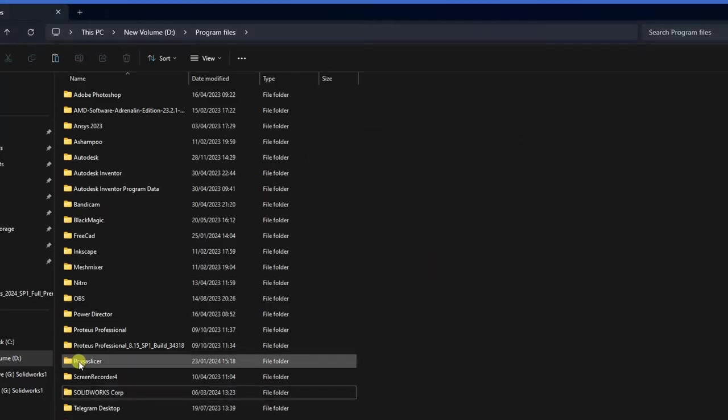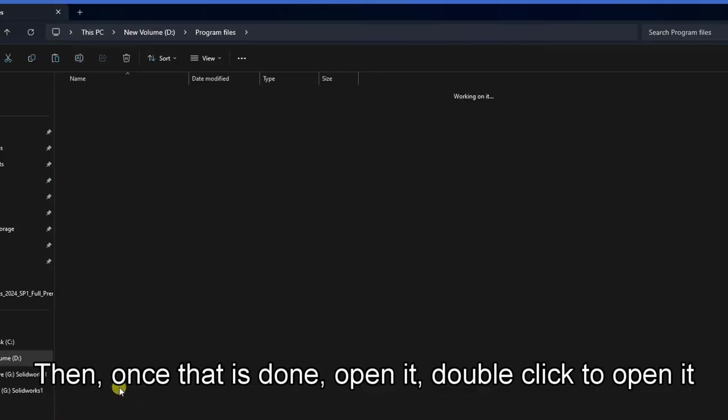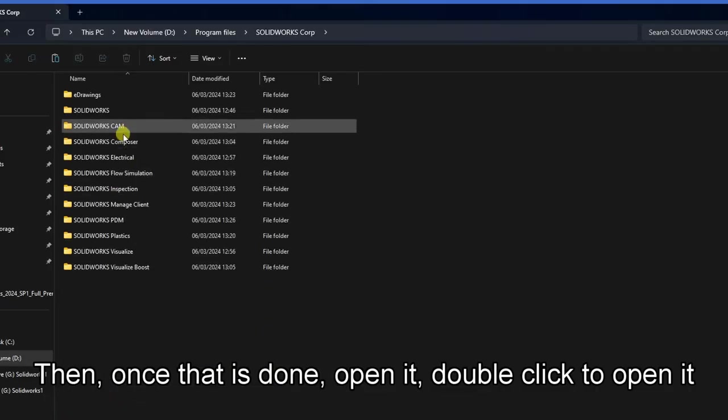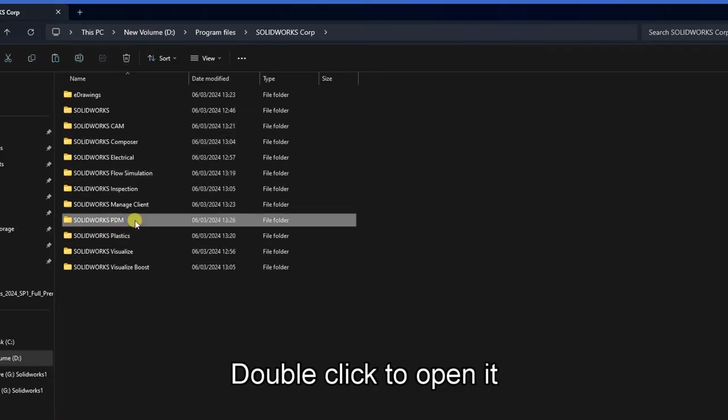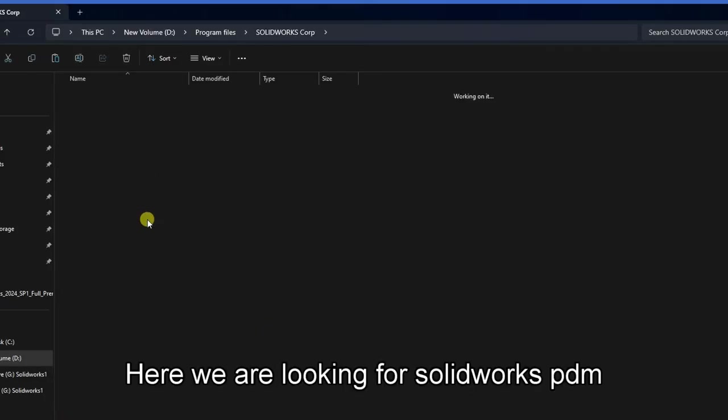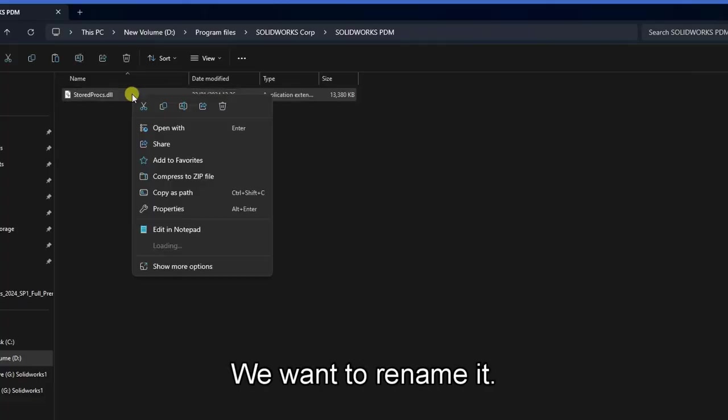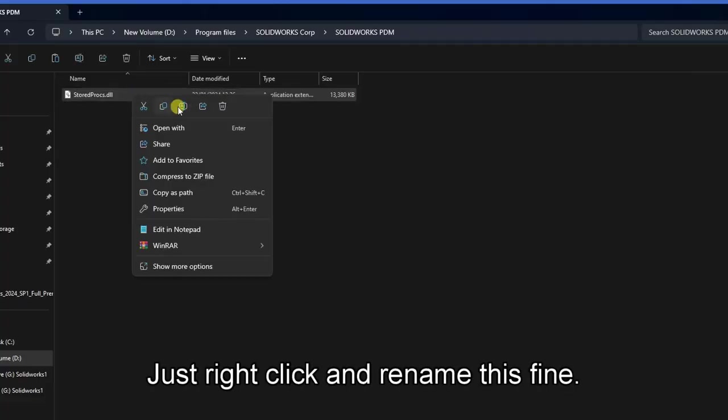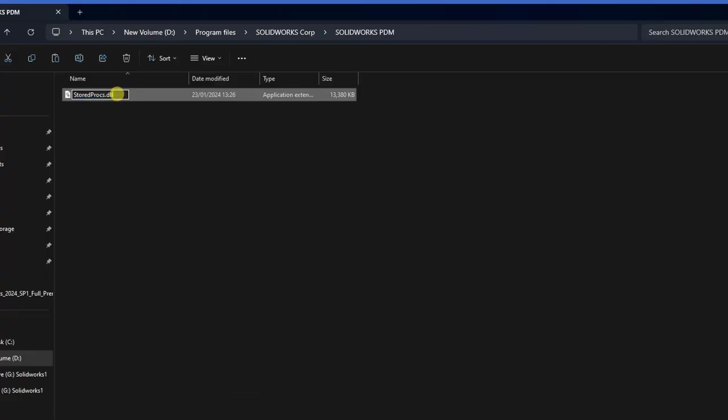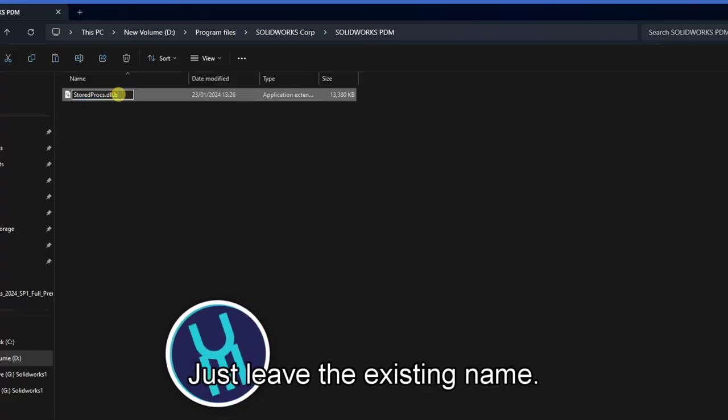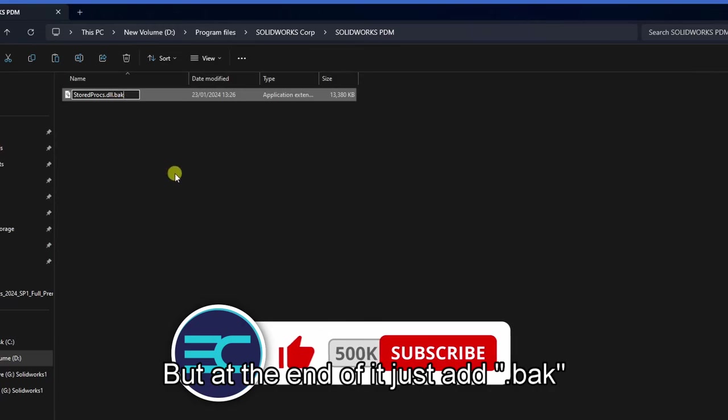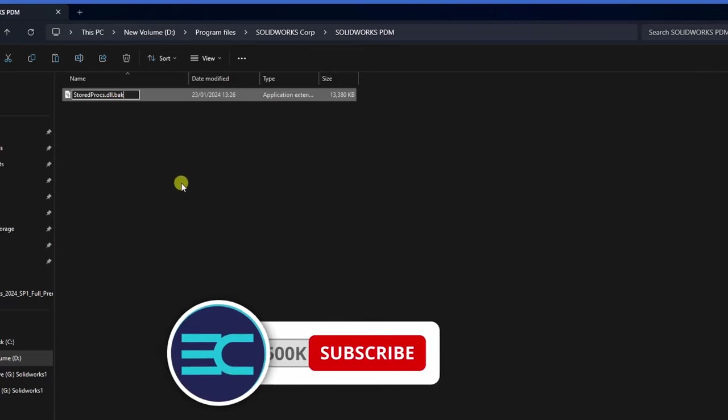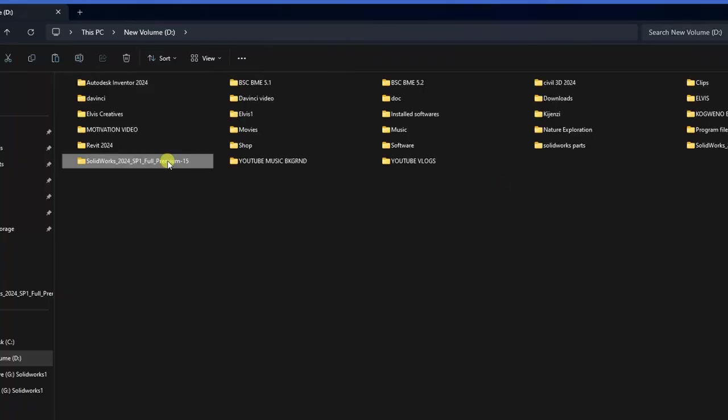Once that is done, open it. Double click to open it. We are looking for SolidWorks PDM. You want to rename this file. Right click and rename the file. Leave the existing name, but at the end add .bak. Then click anywhere.